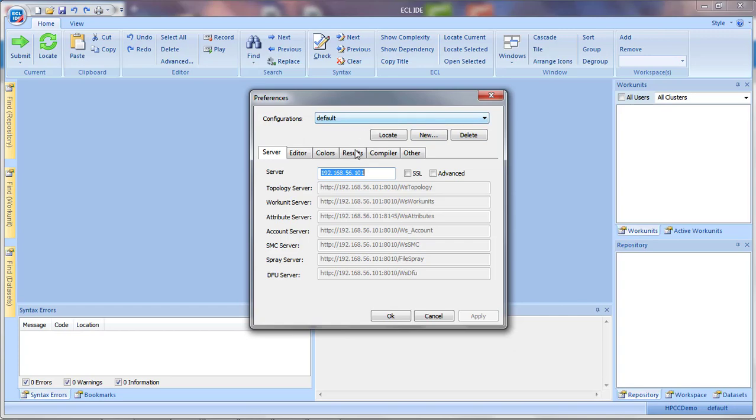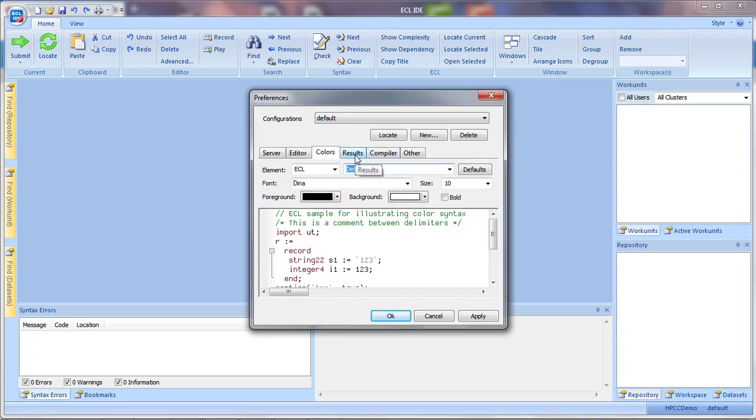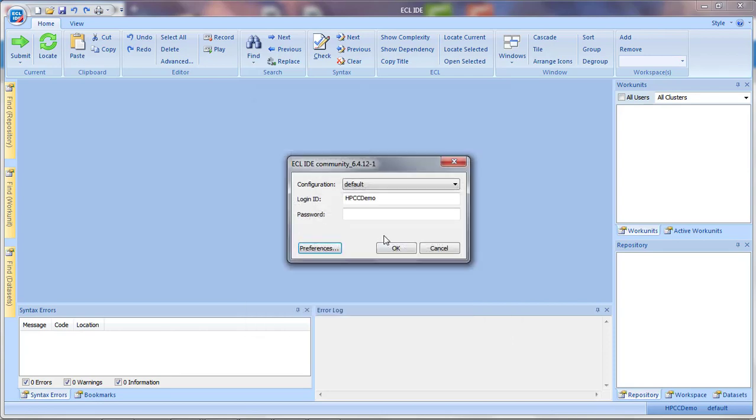And you can also make other changes to customize your editor, the colors, compiler, and other things right here in your Preferences. But for now, we just want to have the IP address pointing to our ESP server.